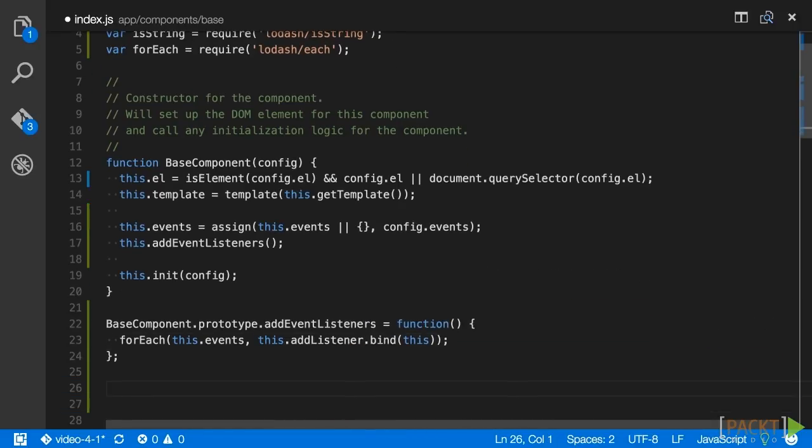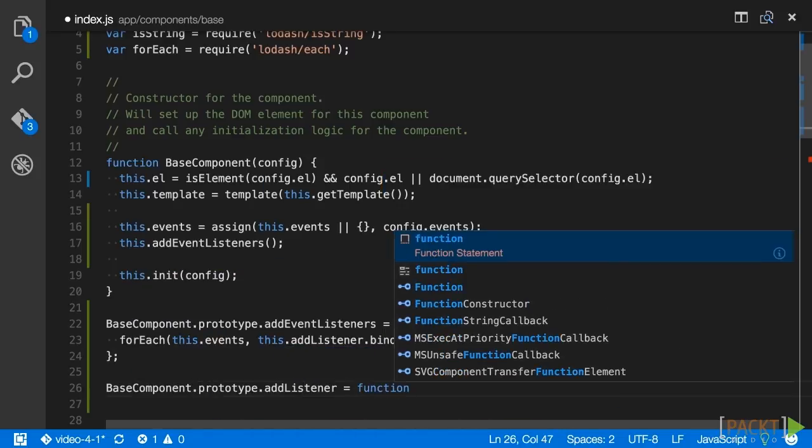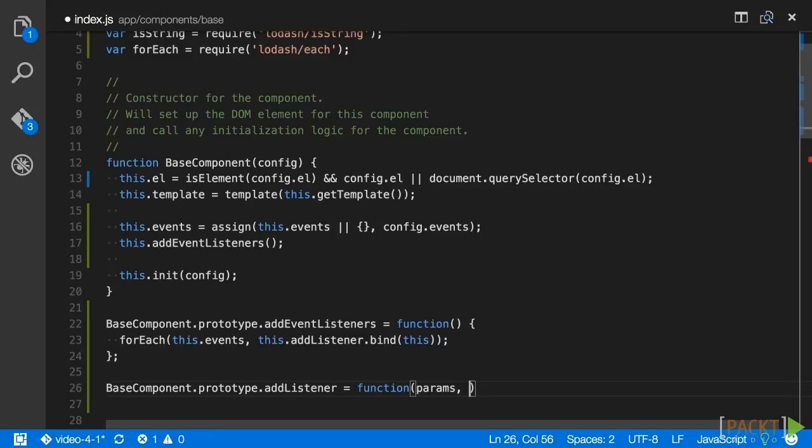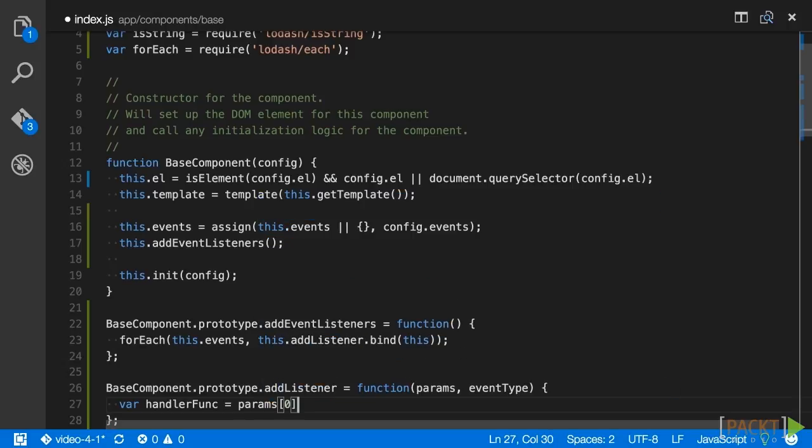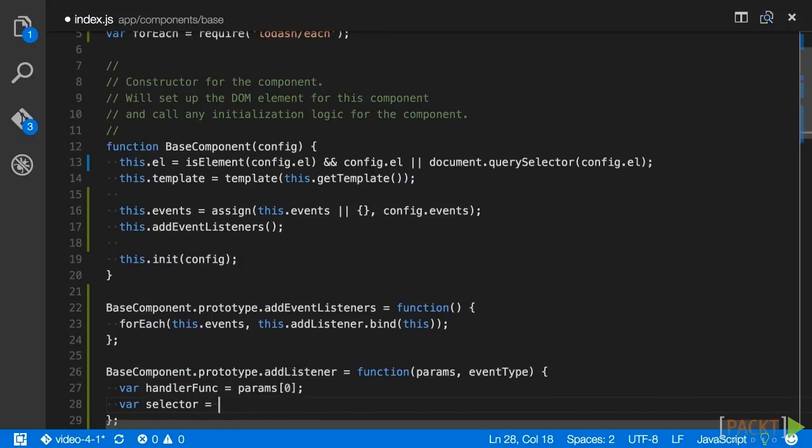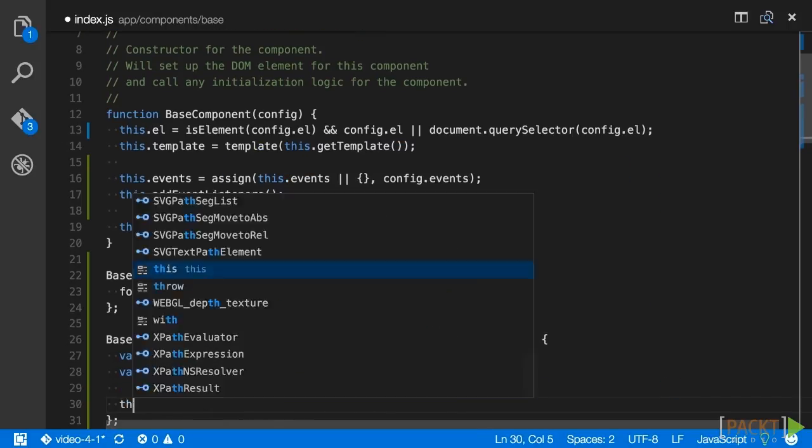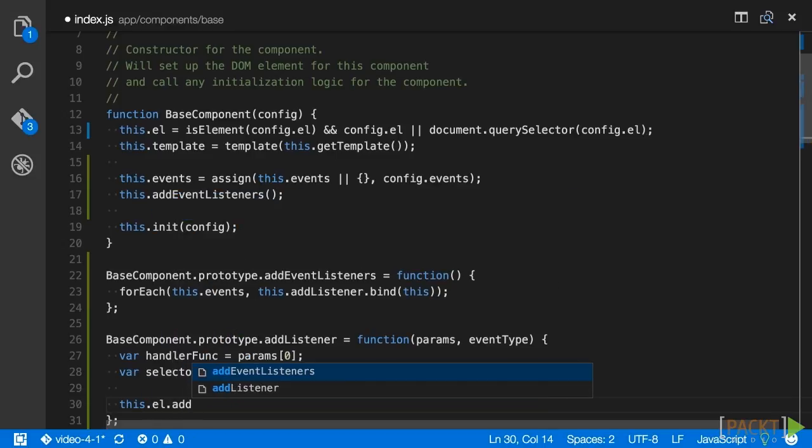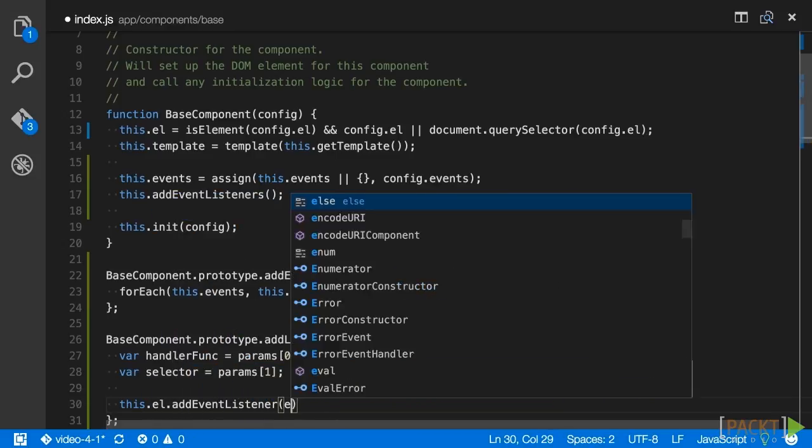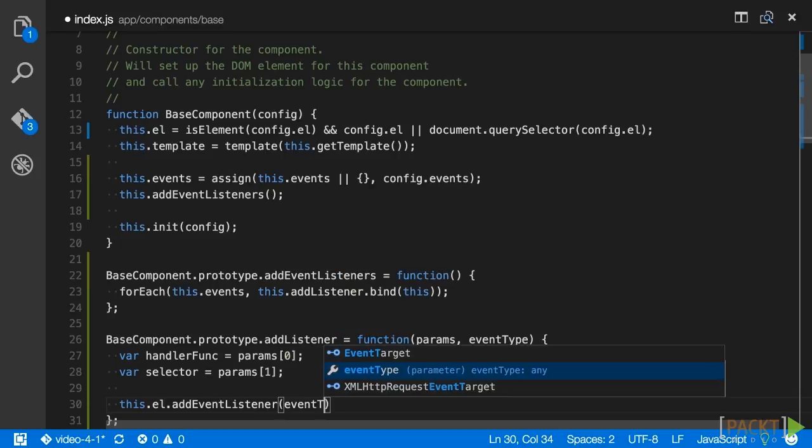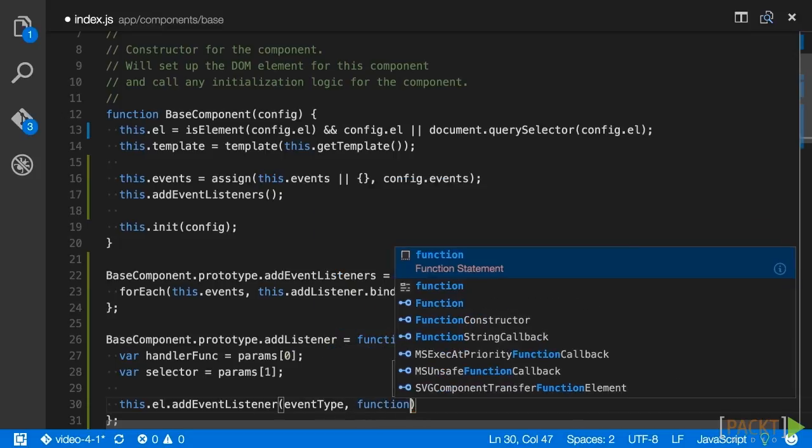Next, we'll add the addListener method. This method will take the event handler and selector array as its first parameter, and the event type as its second. Create a handler func variable to hold the first element of the array, and a selector variable to hold the second element. Then, call this.el.addEventListener to bind a handler to the component's root element.